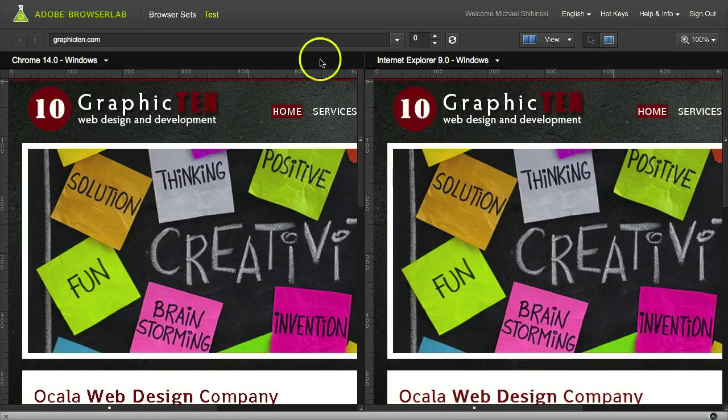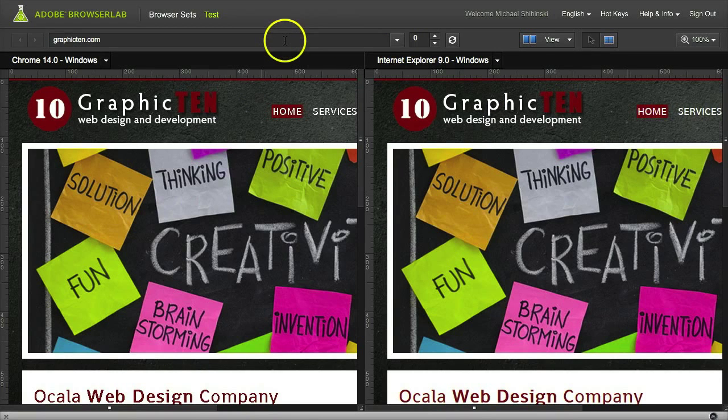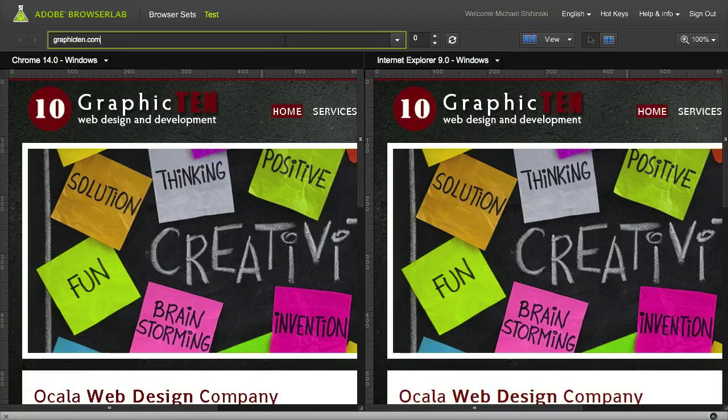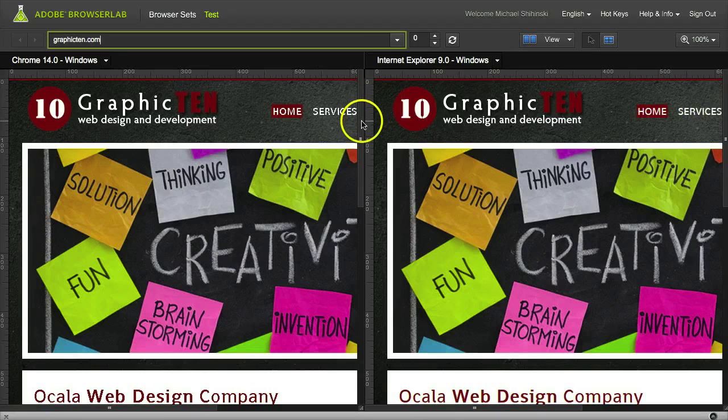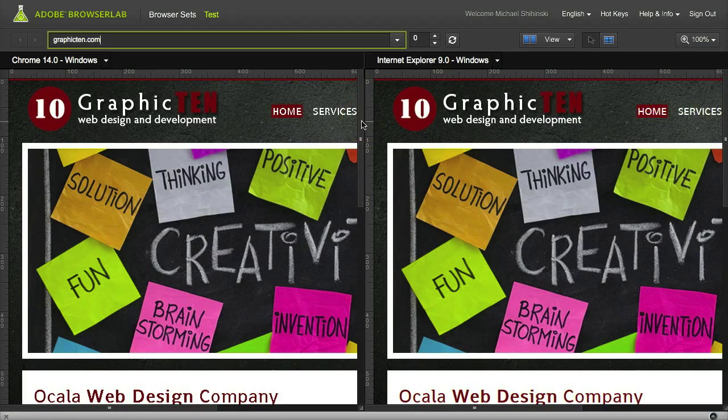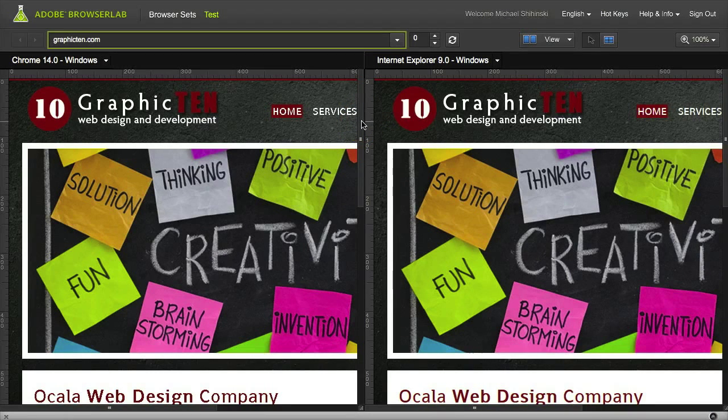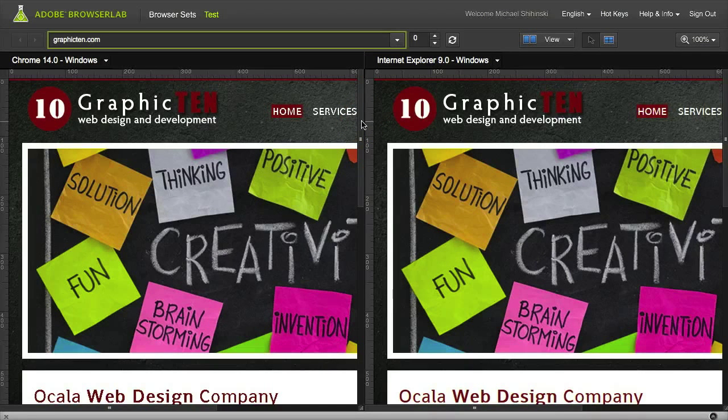Browser Lab is a neat little tool, and it's very good for testing to see how your site looks on different browsers. So I would check this out.